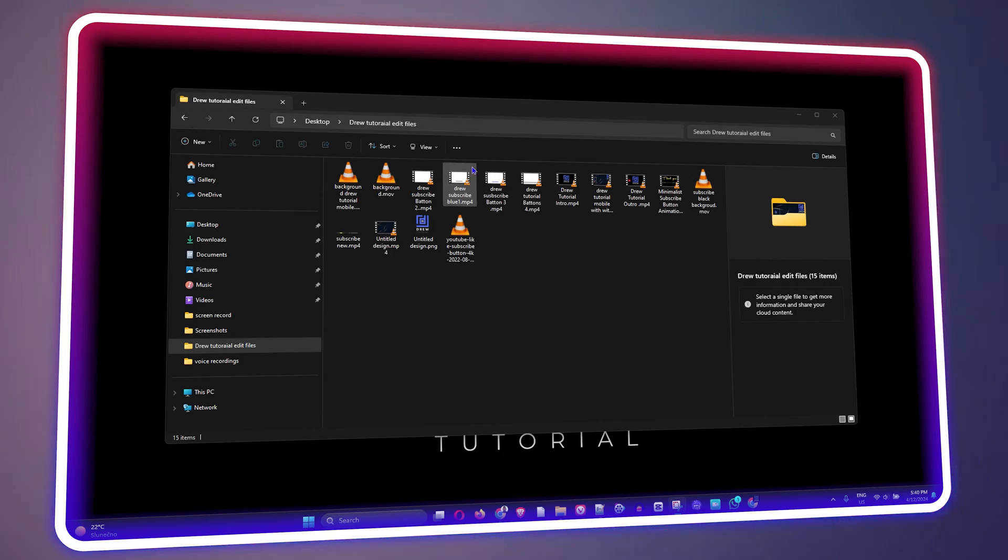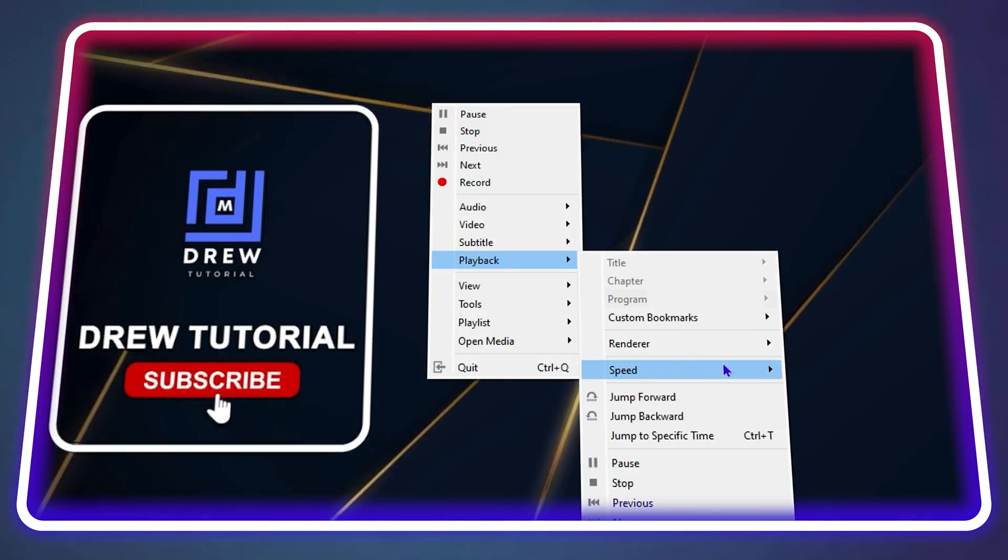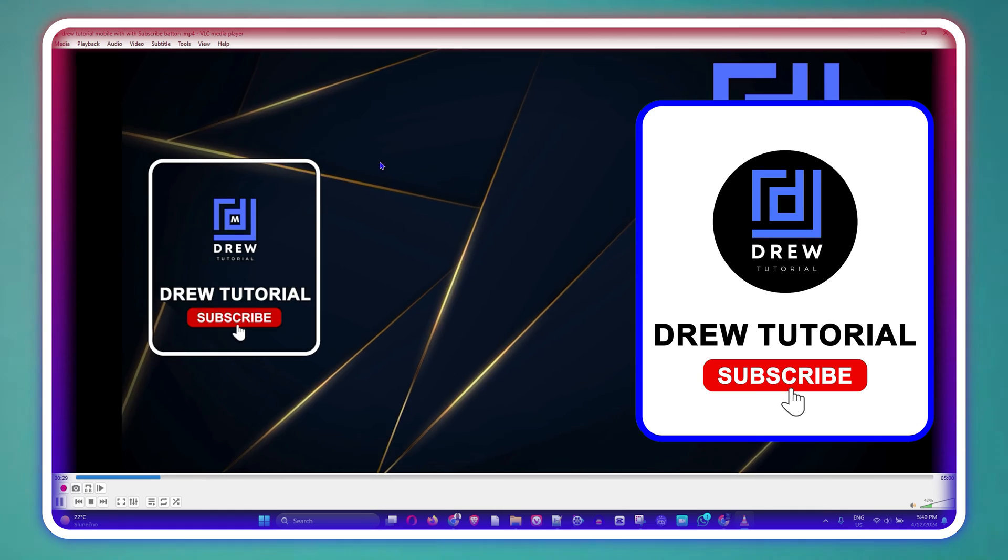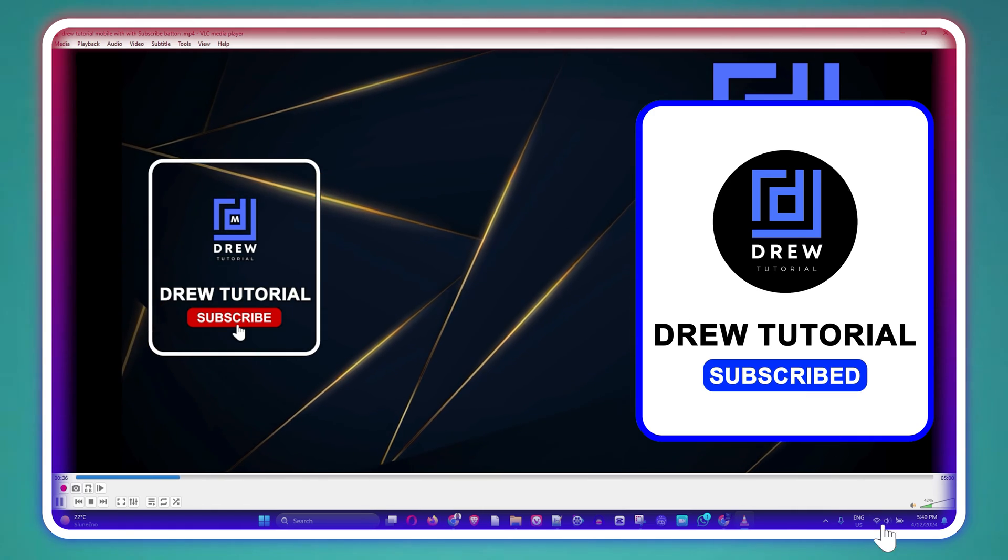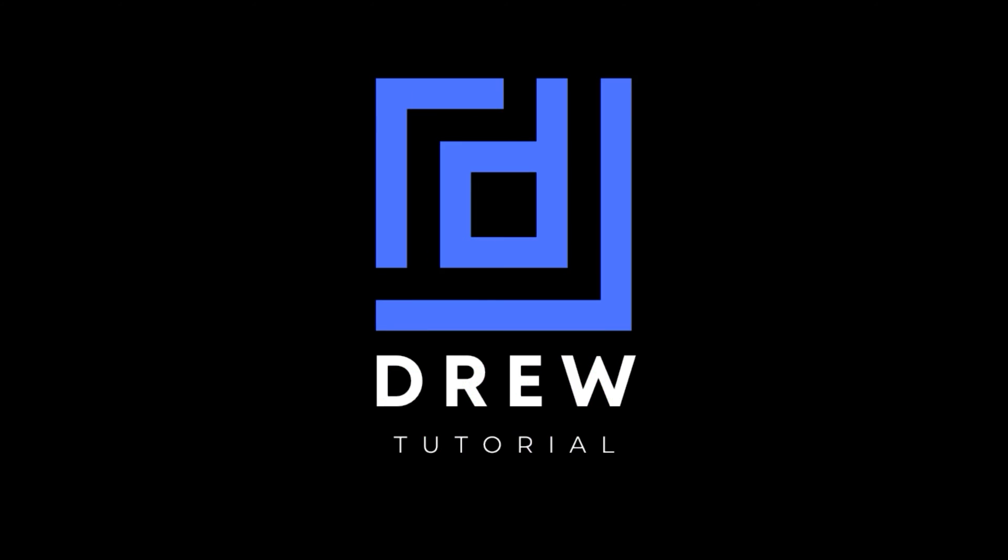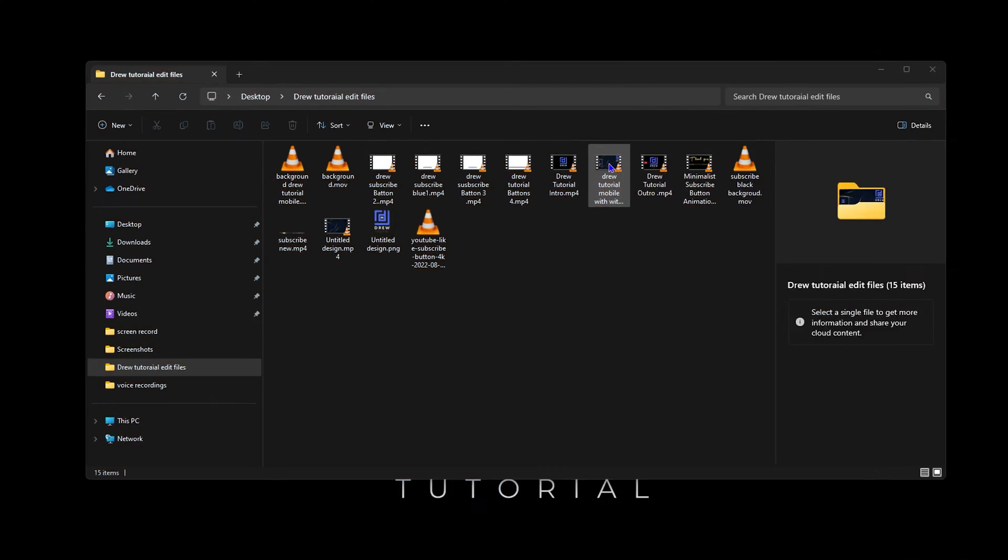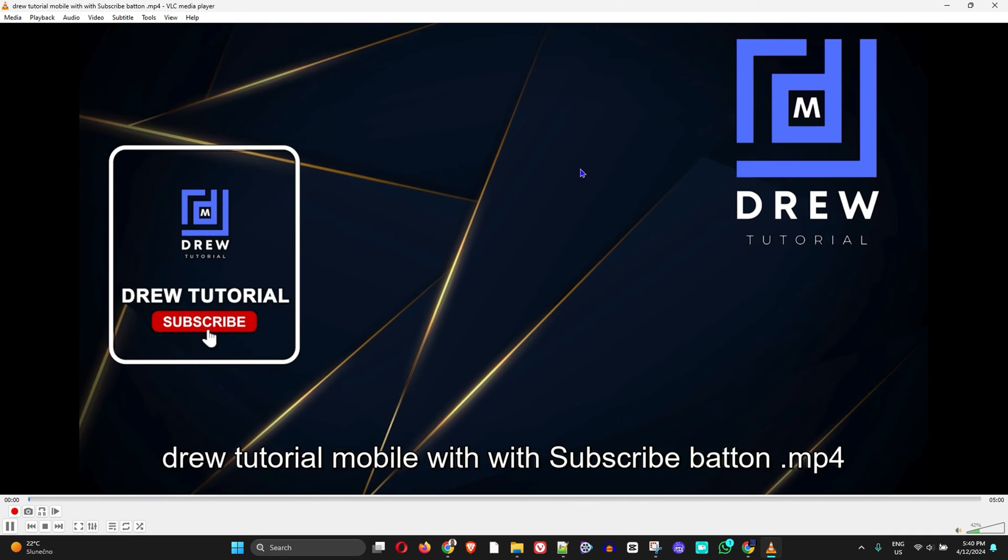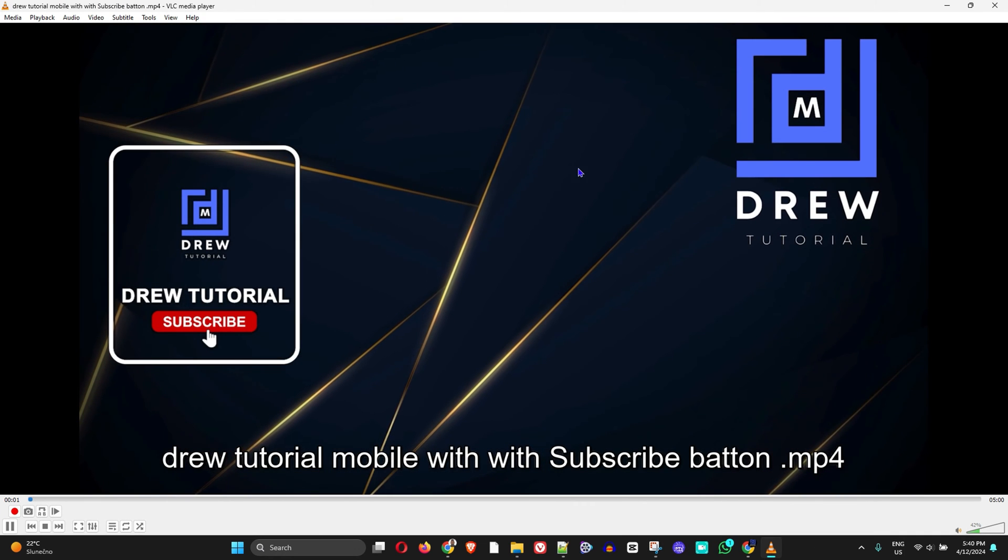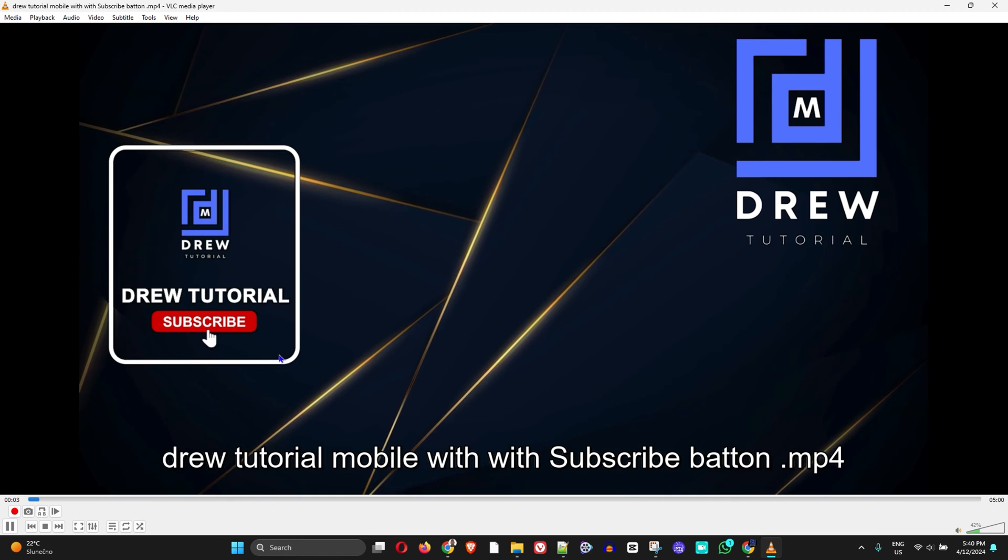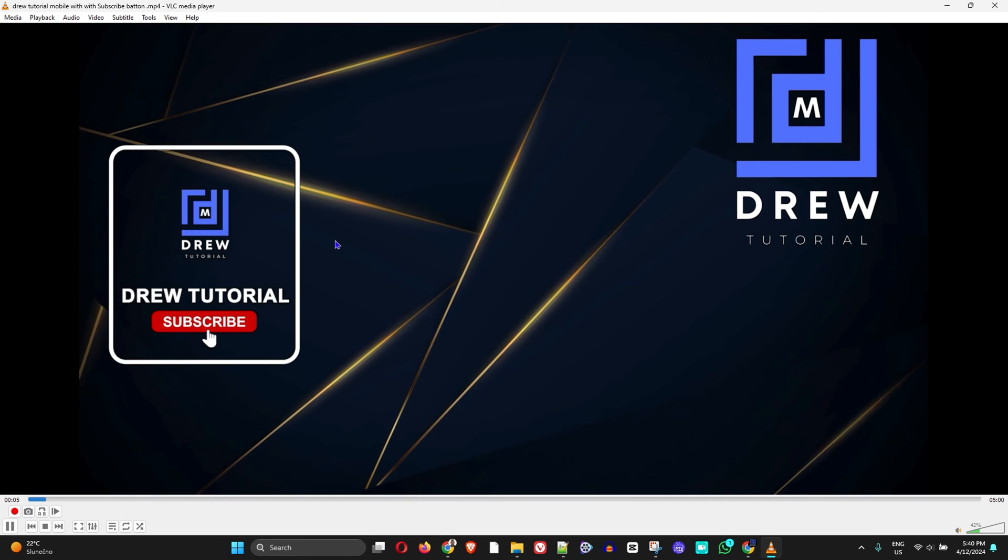What's up friends, welcome back to Drew Tutorial. In today's video I'm going to show you how to play video in slow motion in VLC player. So what I'm going to do is simply open up a little clip here on my computer within the VLC player.